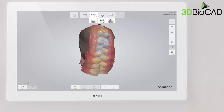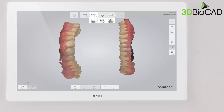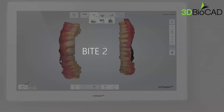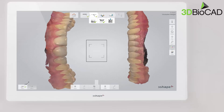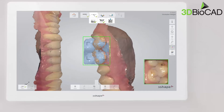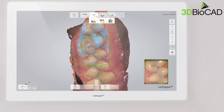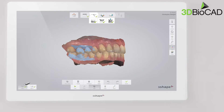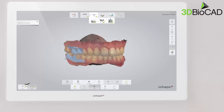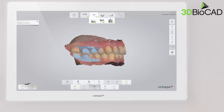Keep scanning until both scans snap into position and the jaws are aligned onto the blue bite. The scan should cover at least three to four teeth for perfect alignment, even if scans snap together earlier. Then do the same for the opposite side. When finished, the scans of the upper arch and lower arch are placed in the correct occlusion.